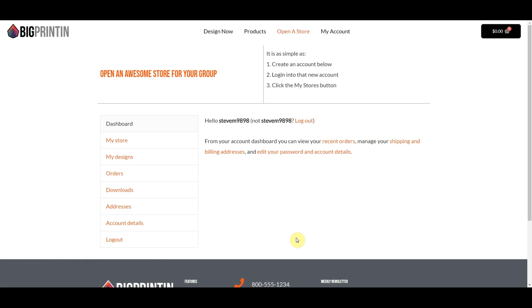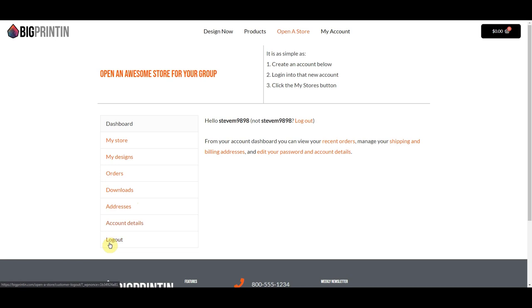Now I'm logged into my account the exact same way a user would be. Quick overview: this is the Dashboard. When they want to create a store, they're going to click on My Store. If they've designed items and placed orders before, they'll be able to look at all their orders and all of their designs. There's also Downloads — not used often by print shops, but you can sell digital art files. Address, account details, and Logout are pretty standard. So let's go ahead and click on My Store.